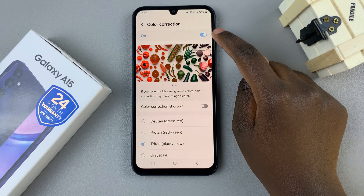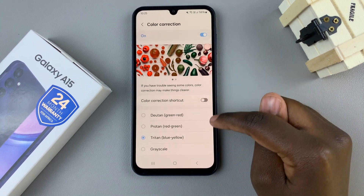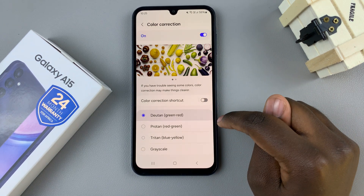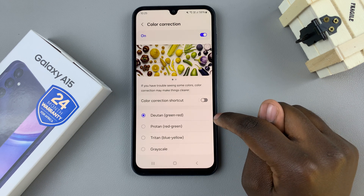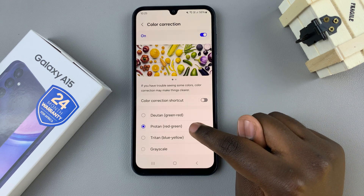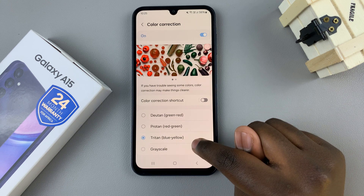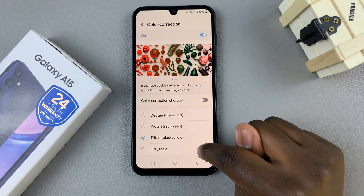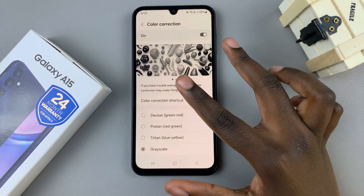With it enabled, you have different corrections that you can use. You can have Dew Tan, which is green and red, Pro Tan, which is red and green, Triton, which is blue and yellow, or Grayscale, which is more of a black and white.